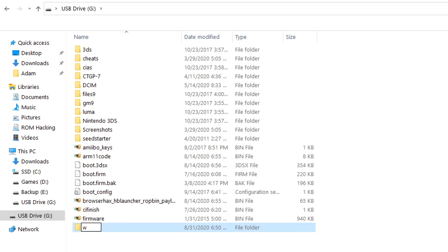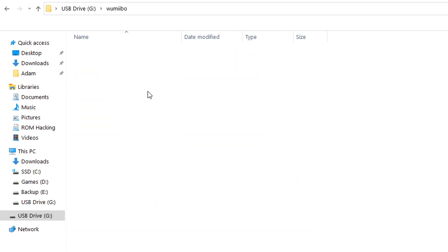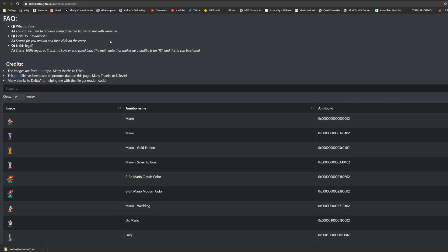We're going to go inside of this folder and this is where we're going to paste our amiibo bin files. Fortunately for us there is a very easy way to get all of these bin files. The creator of this tool has provided us a website that allows us to generate and download any amiibo bin file very easily.